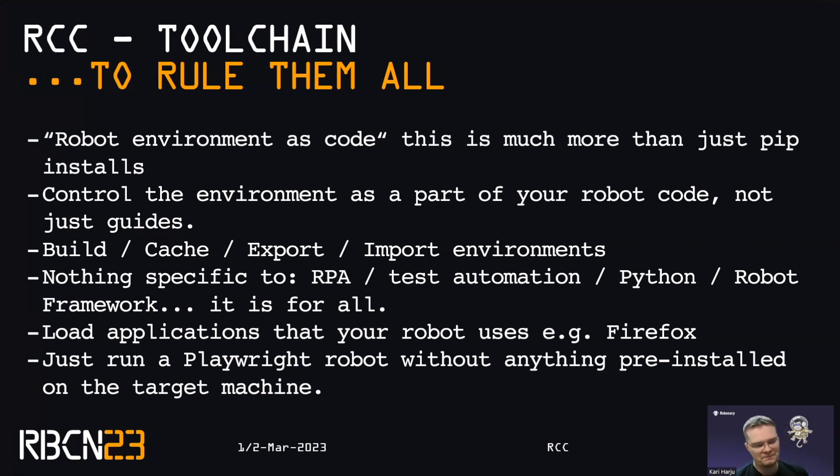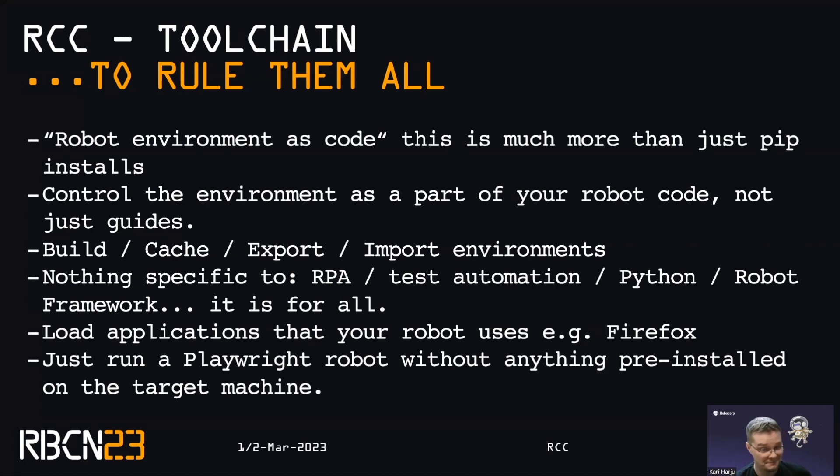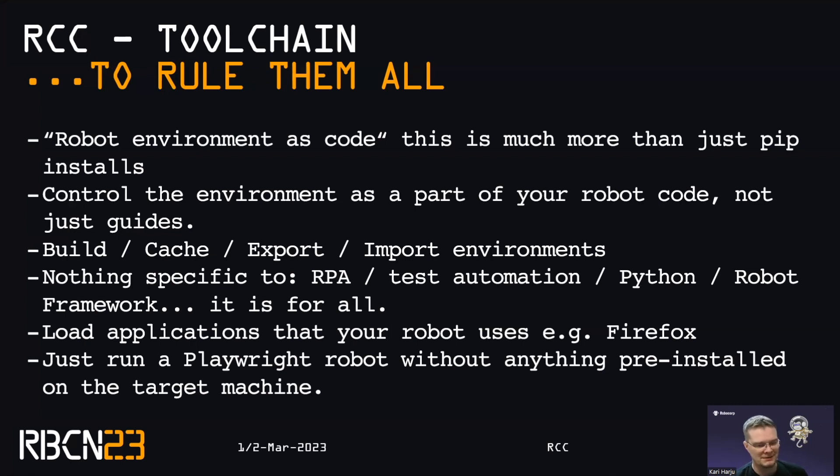And the main point is that there's nothing specific in RCC to RPA, test automation, Python or Robot Framework. It's for all. It doesn't really care what you're running. RCC is dealing with files and it has a lot of capabilities that I cannot touch in this talk. So I'll focus on the environment side, but it's good to know that it's not just for the RPA cases. It is for everybody.